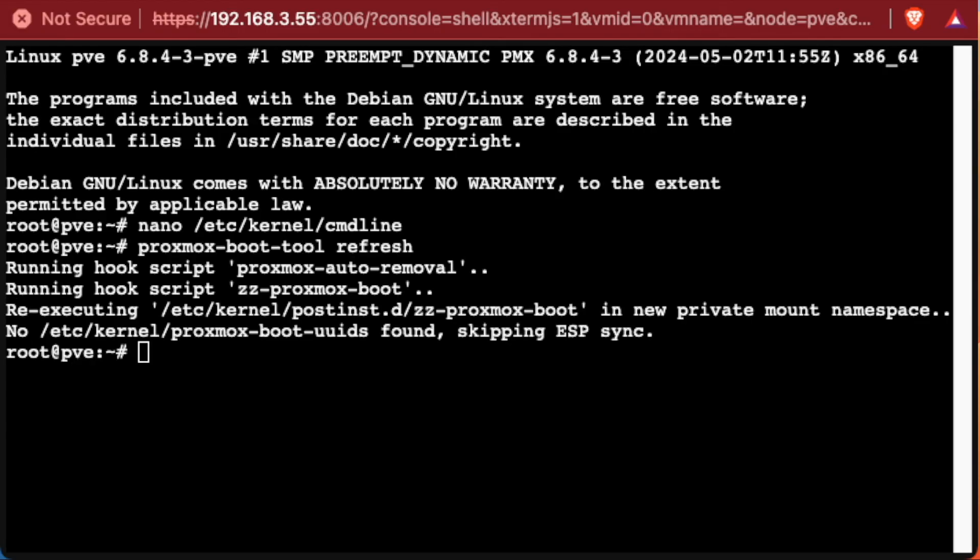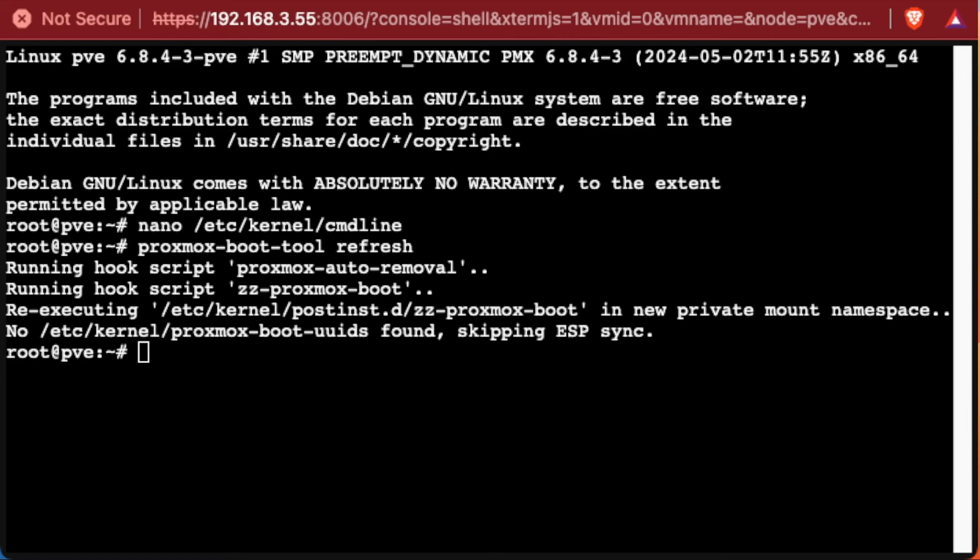Now we need to go ahead and use nano again. And what this is going to do is it's going to enable some more boot modules that are going to allow us to control the IO support coming out of our PCI interface with the actual operating system. So this file is going to be /etc/modules. And again, we'll use nano as the editor to do so.